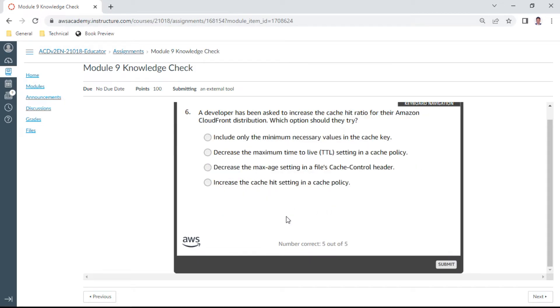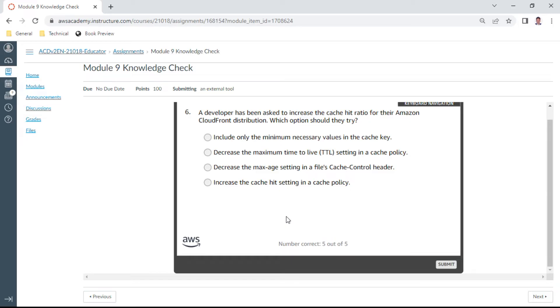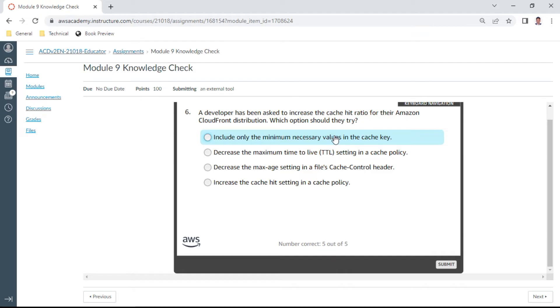Sixth one: a developer has been asked to increase the cache hit ratio for their Amazon CloudFront distribution. Which option should they try? This should be include only the minimum necessary values in the cache key. I think this looks like the better one. Yeah, this is correct.